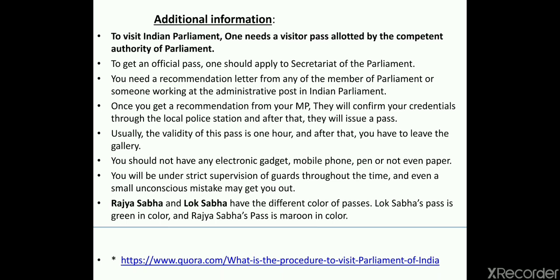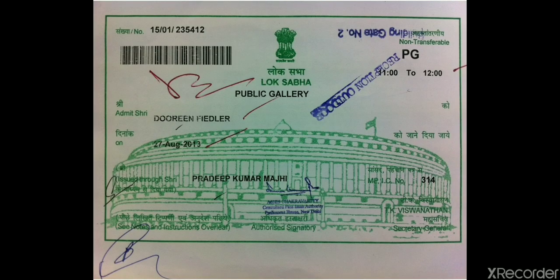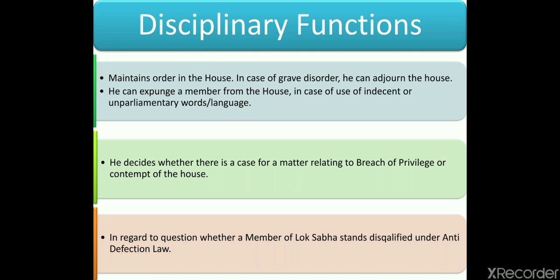Lok Sabha and Rajya Sabha have different colored passes: Lok Sabha pass is green and Rajya Sabha pass is maroon. The teacher shows an example of a green Lok Sabha pass issued to visitors. This information is shared so students are aware of the privileges available to them as citizens of India. Now returning to the disciplinary functions given to the Speaker.